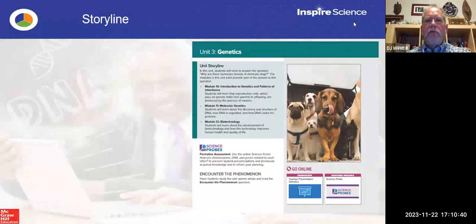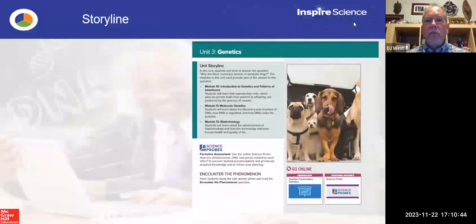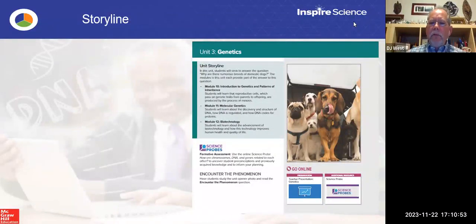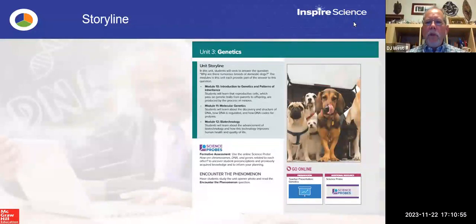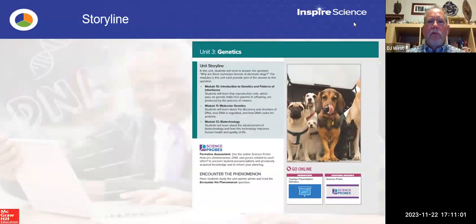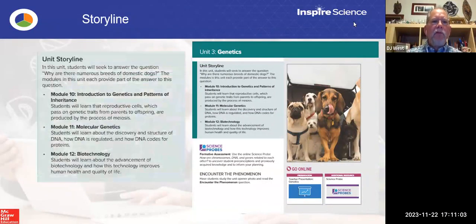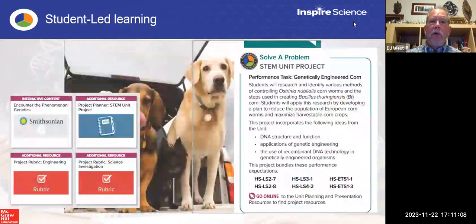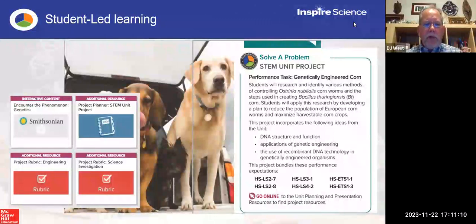This unit has four modules: Introduction to Genetics, Patterns of Inheritance, Molecular Genetics, and Biotechnology. How do these things tie back to the original question? What will students be learning inside of these? We start out with that anchor phenomenon — why are there different breeds of dogs domestically? We introduce the storylines, highlighting how these tie together, and then we do a couple of other things.